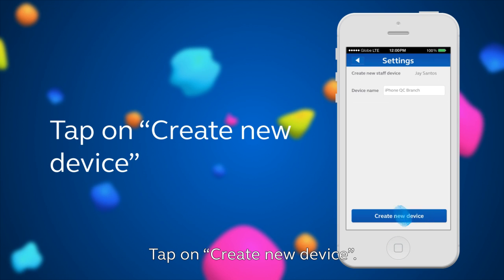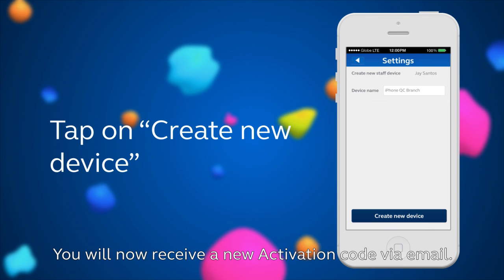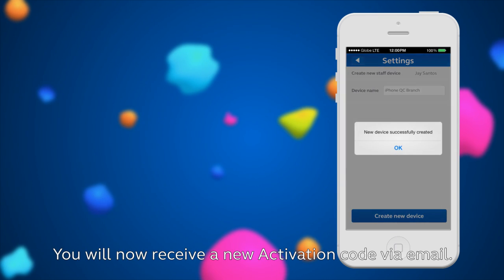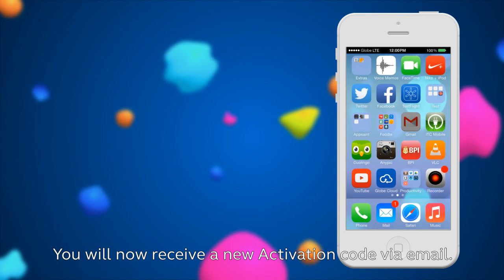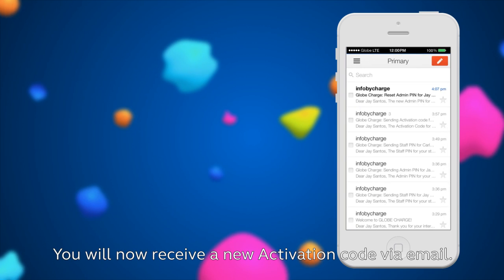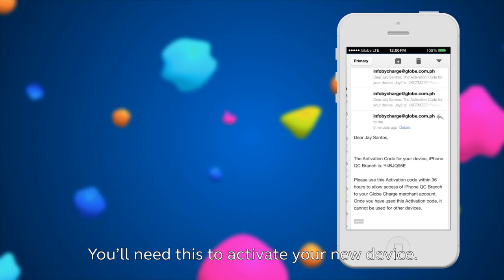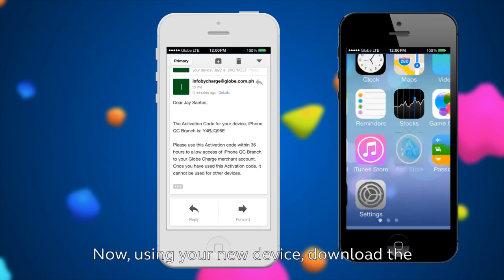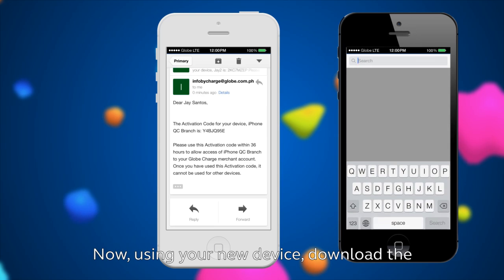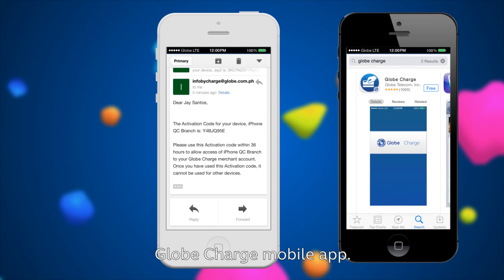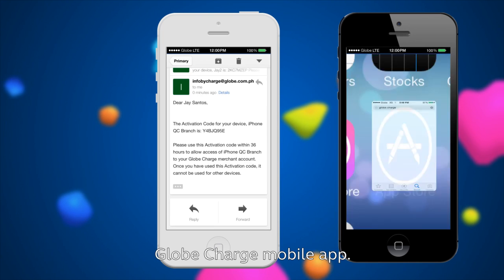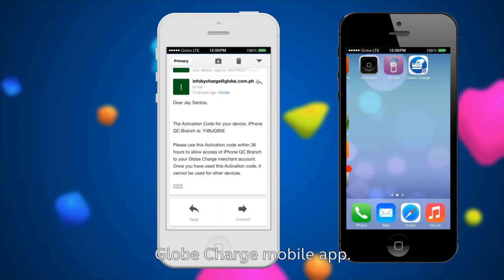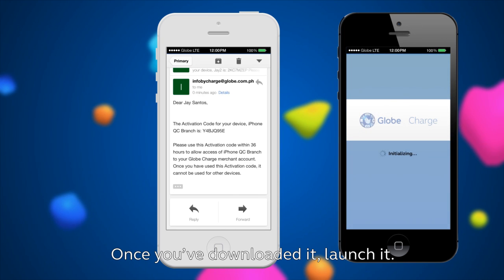Tap on Create New Device. You'll now receive a new activation code via email. You'll need this to activate your new device. Now, using your new device, download the Globe Charge mobile app. Once you've downloaded it, launch it.